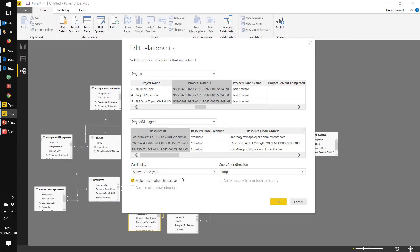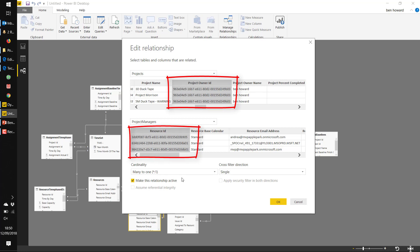Once we've done that, back in Power Query we can create a relationship between the project owner ID in the projects table and the resource ID in the new table that I've called project managers.